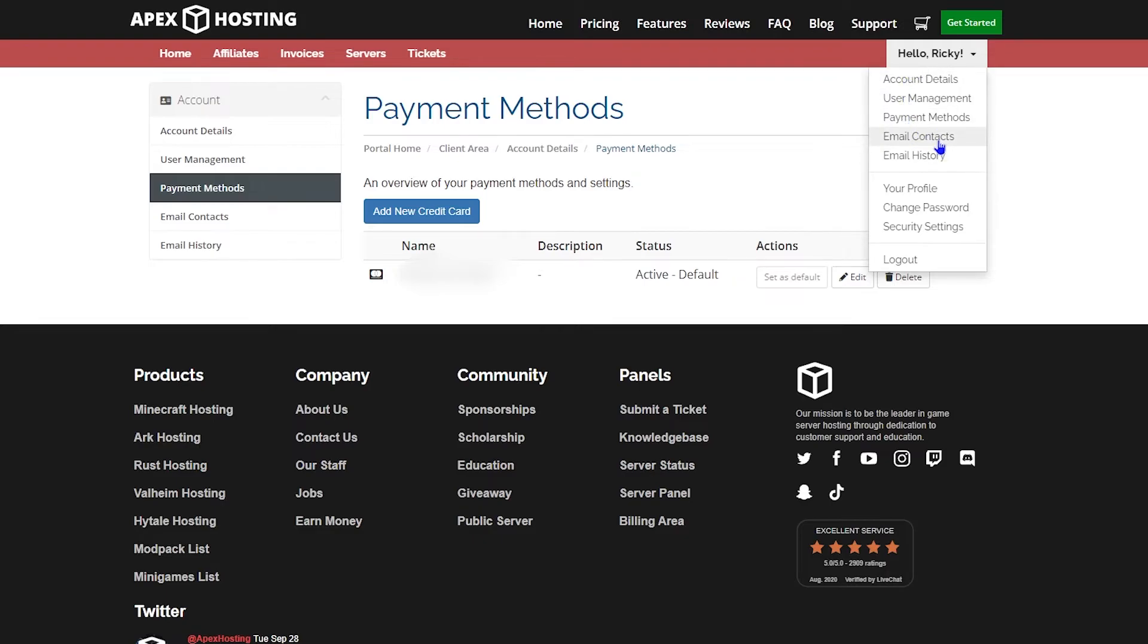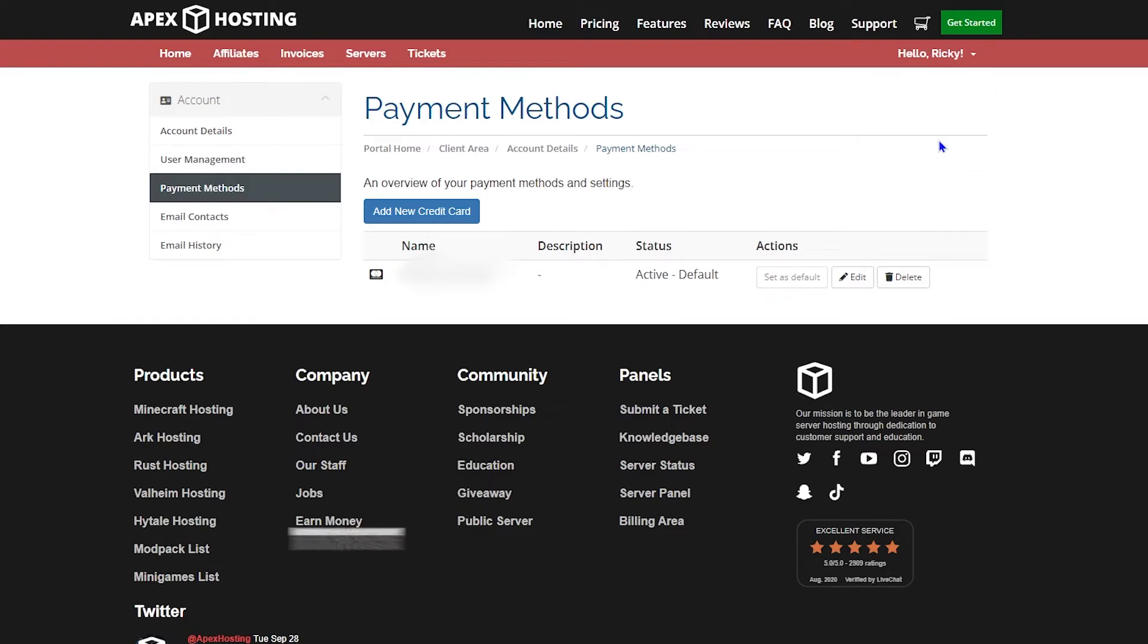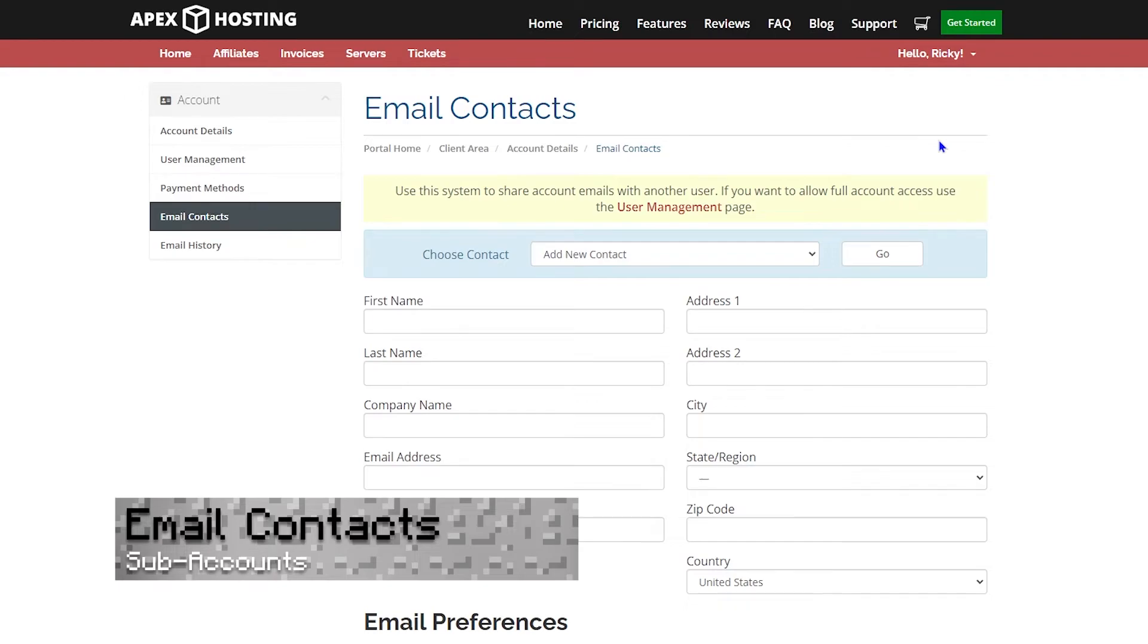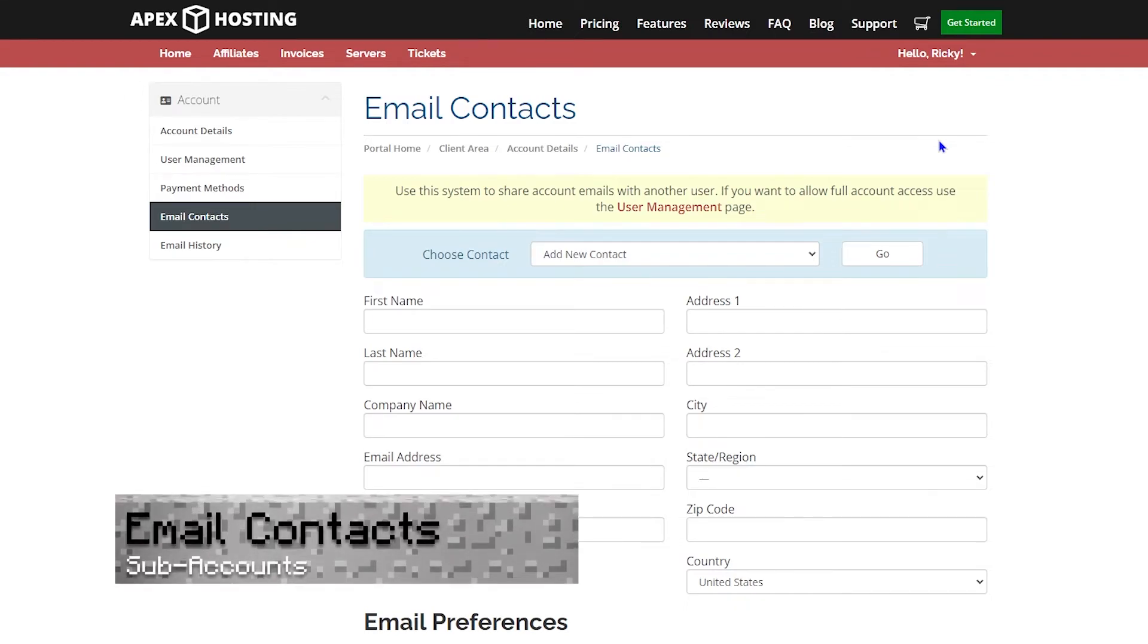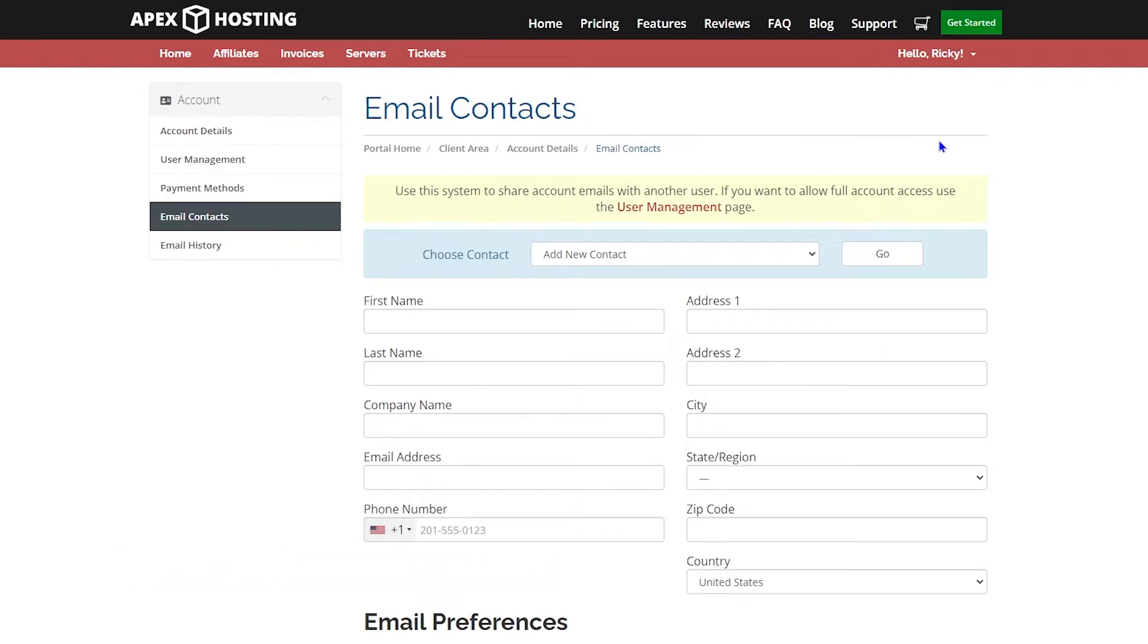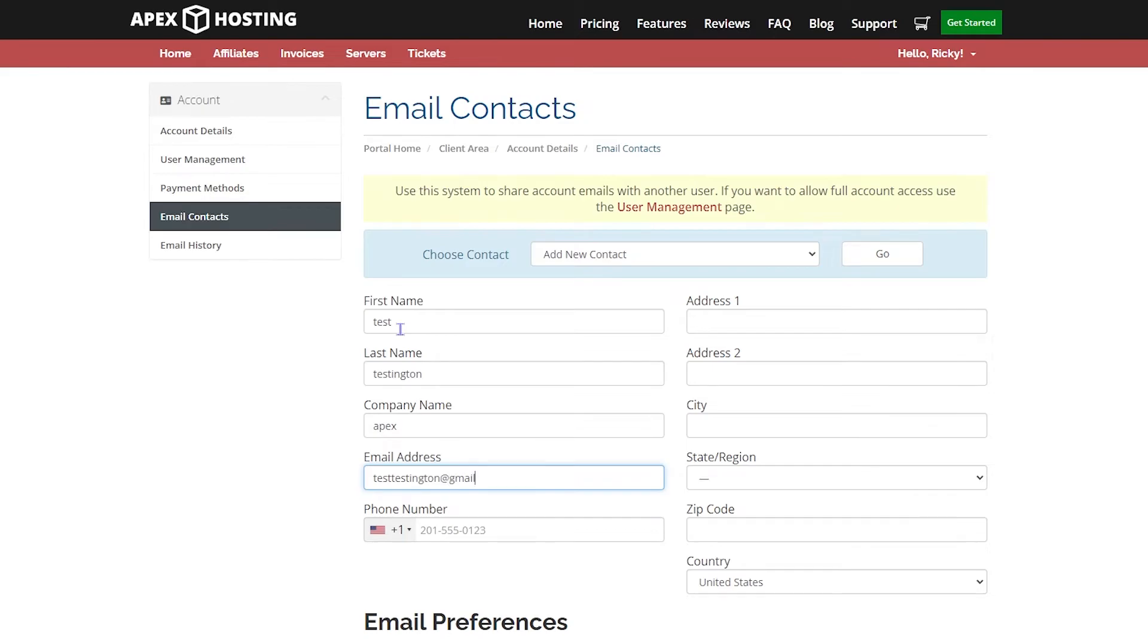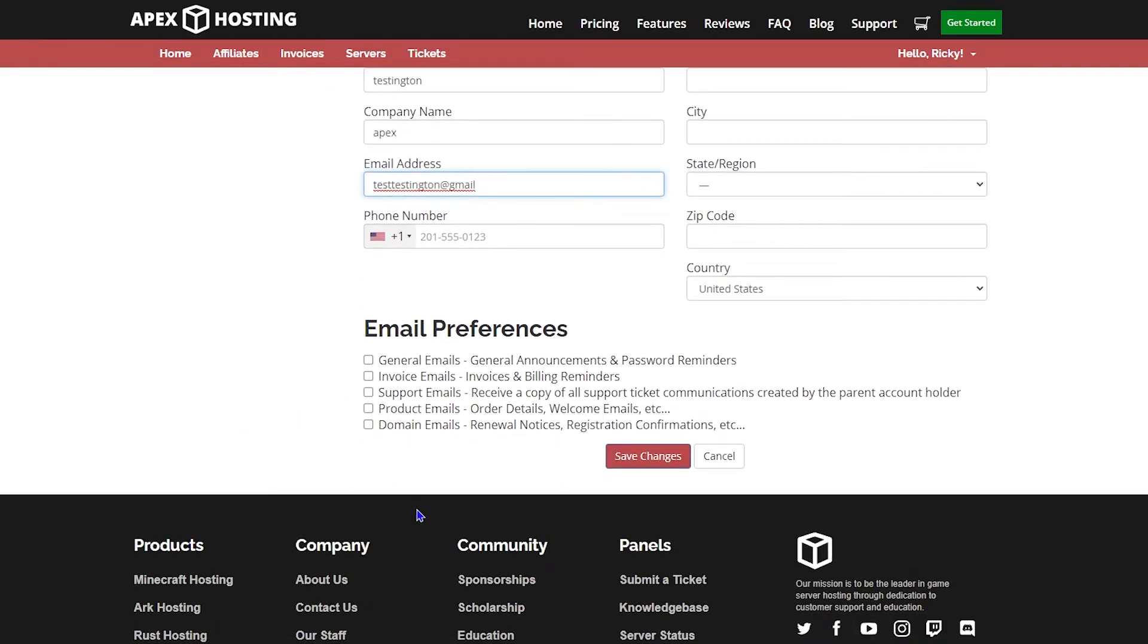The next thing we're going to look at is the email contacts. This allows somebody else to run your billing panel if you give them permission, without you being there. You would fill in all the personal information for that person. You'd fill in their name, their company name, their email, their address, and so on. You would set any email preferences that you want them to have, then scroll down to the bottom and click save changes.